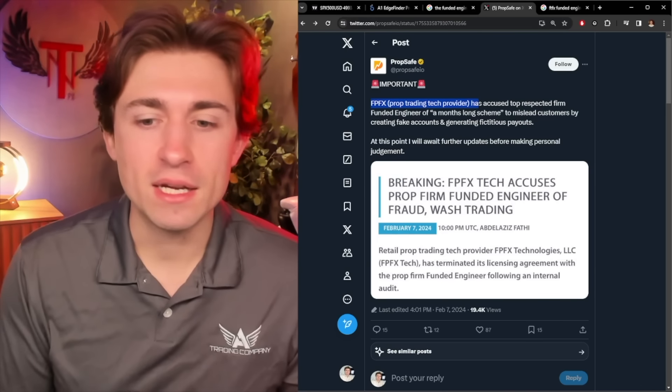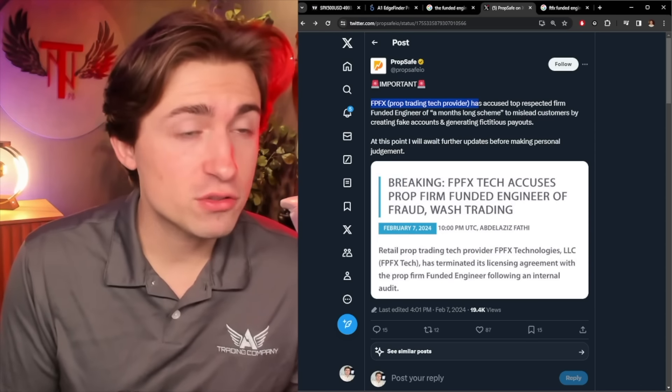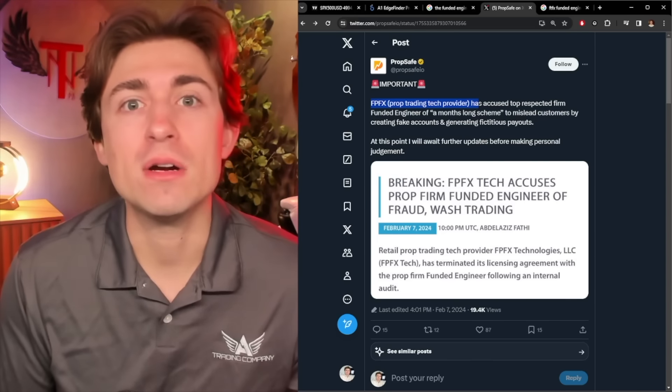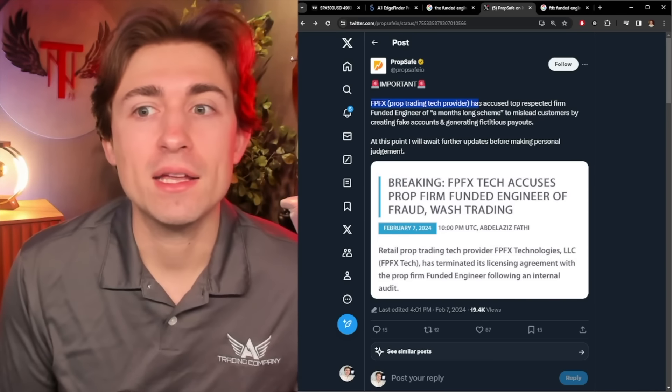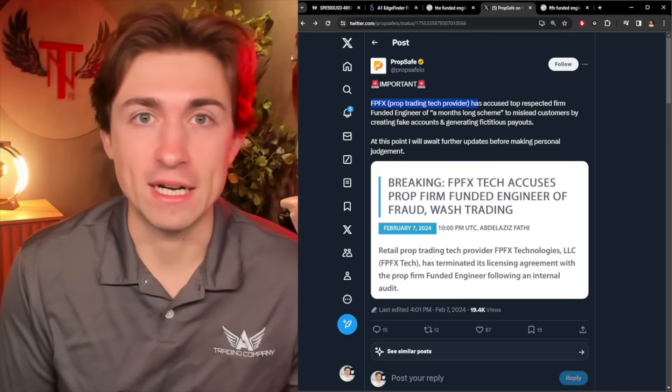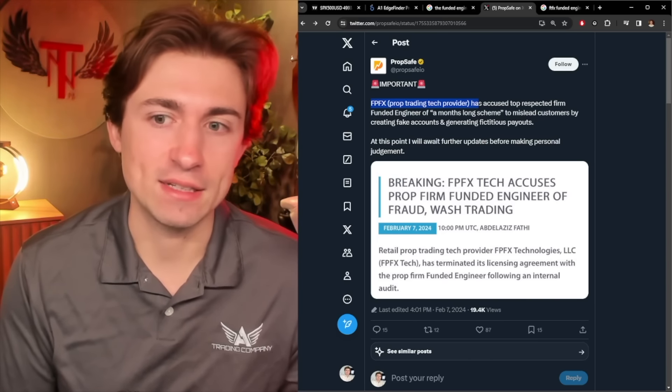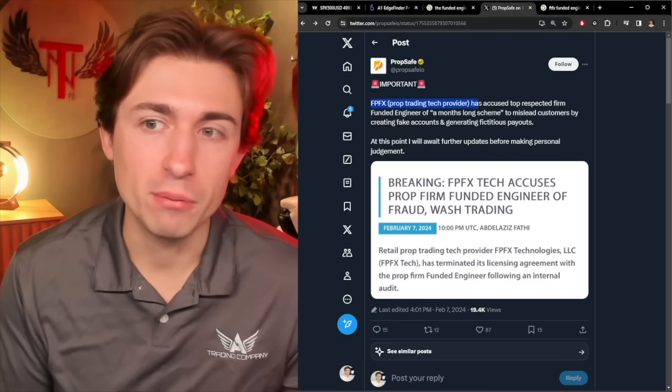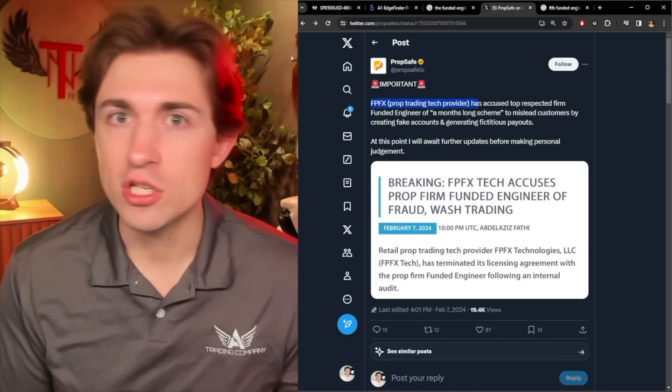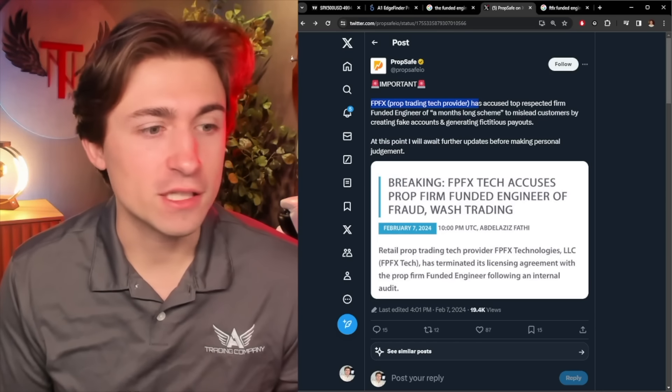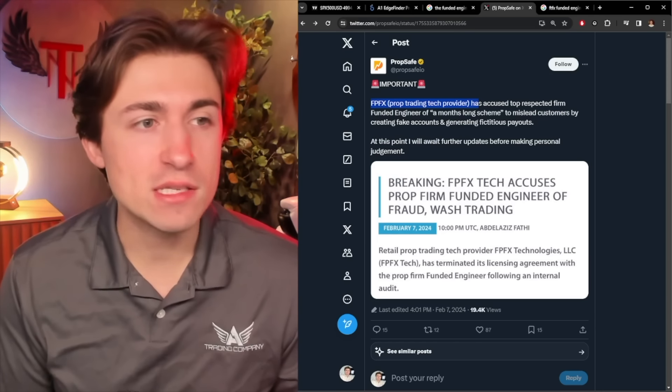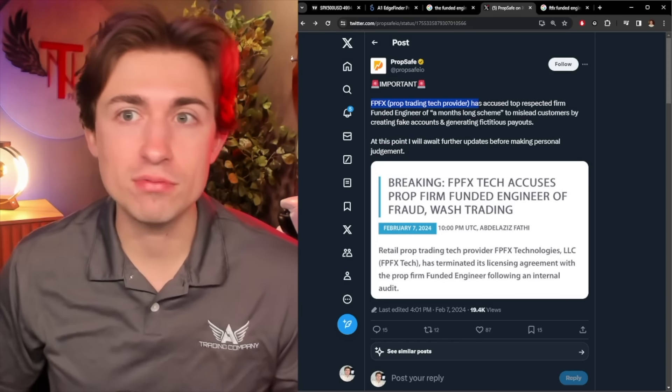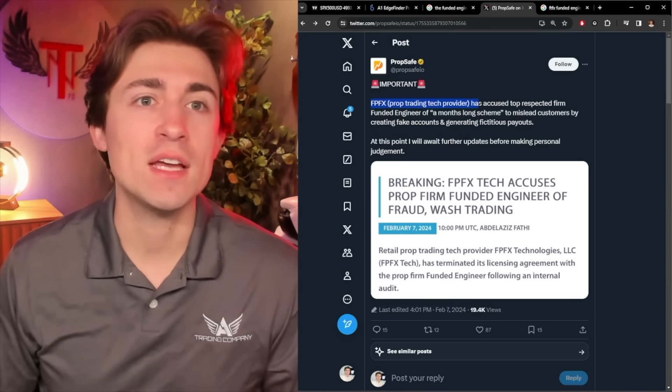So, to me, this wouldn't be the first time, if it was true, if it is found to be true, it wouldn't be the first time that we're seeing fraudulent activity in the prop space. I'm not saying that this is what's happening or not, but it's just riddled with it. I've said it for years now. This is the wild west of trading right now. It's the prop firm space.